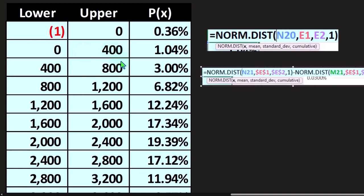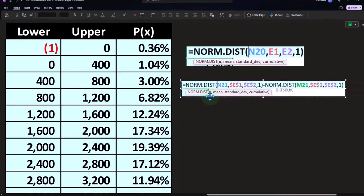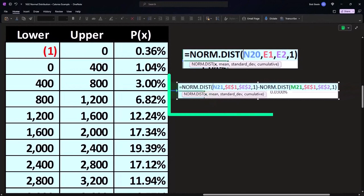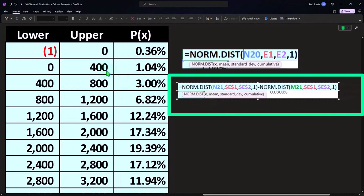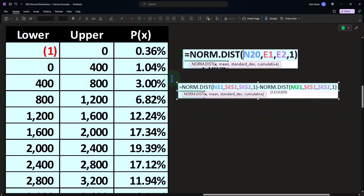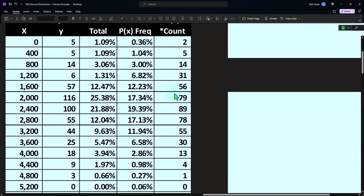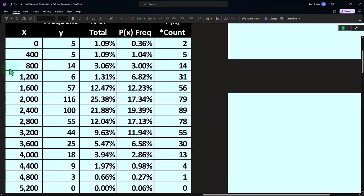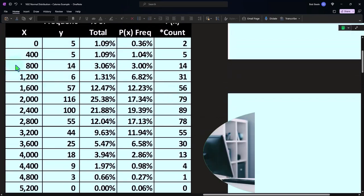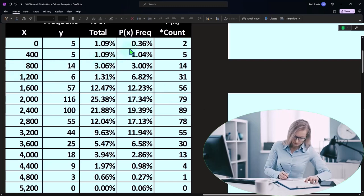So it would look like this. You'd have norm dot dist of the X of the higher X, and then the mean, the standard deviation, it needs to be cumulative. That's the one minus the norm dot dist for the lower part, the zero if you're talking about the second one, and that'll give you that in between. This should be more accurate than what we did up top summing. But because we did such a fine, we have such a fine unit of measure, they're pretty close either way that you do it.